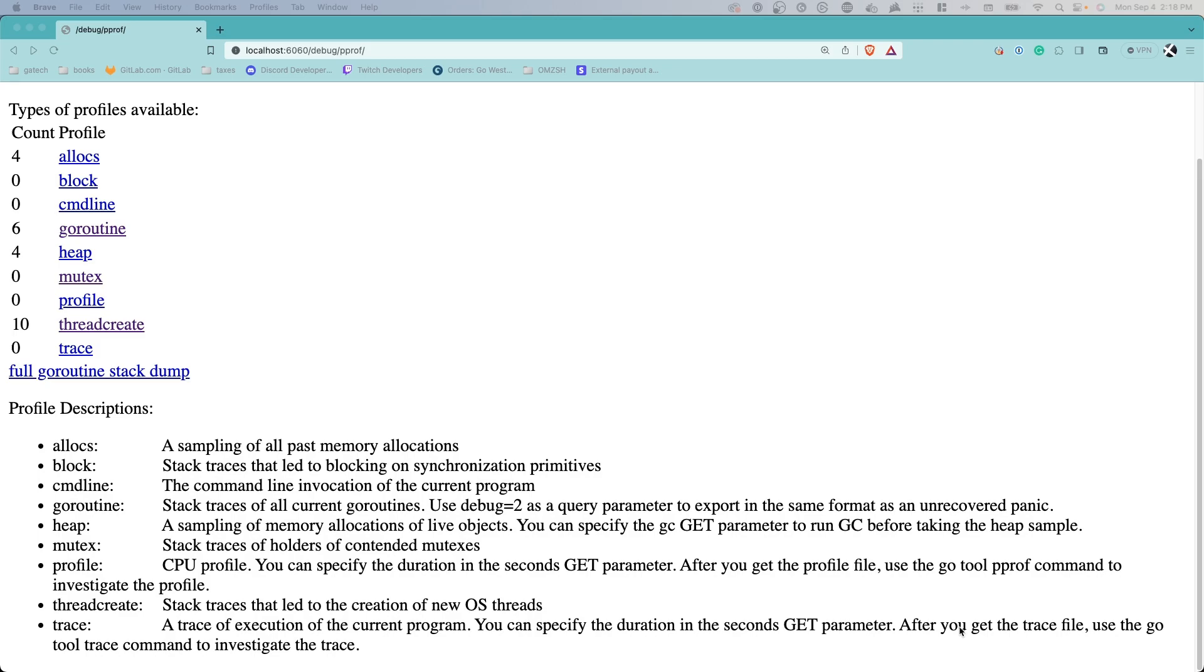Mutex is an incredibly powerful tool for stack traces around mutex contentions.